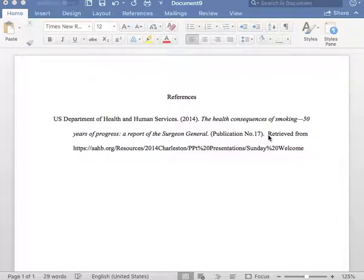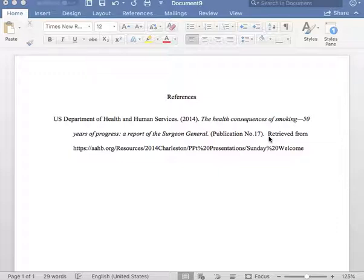Next, please insert the phrase 'Retrieved from' and capitalize the R. Next, please copy and paste the URL in which you found the government report. This reference entry is now in proper APA format.